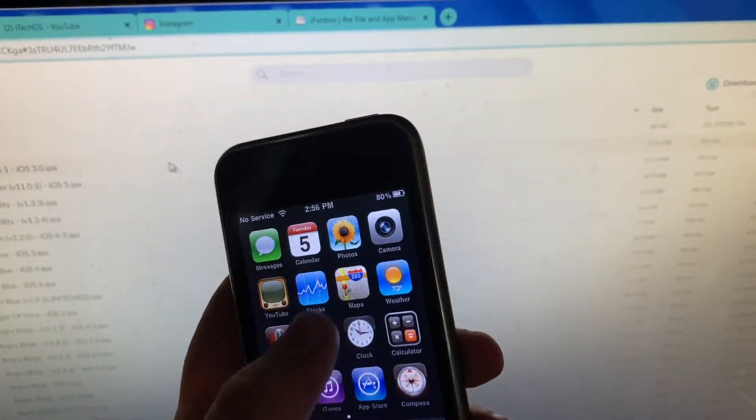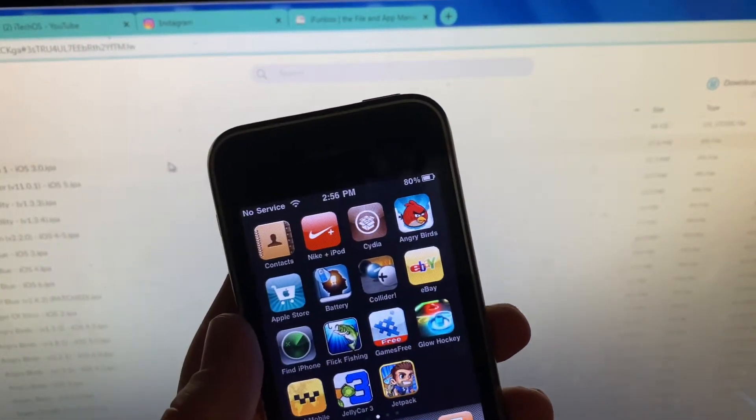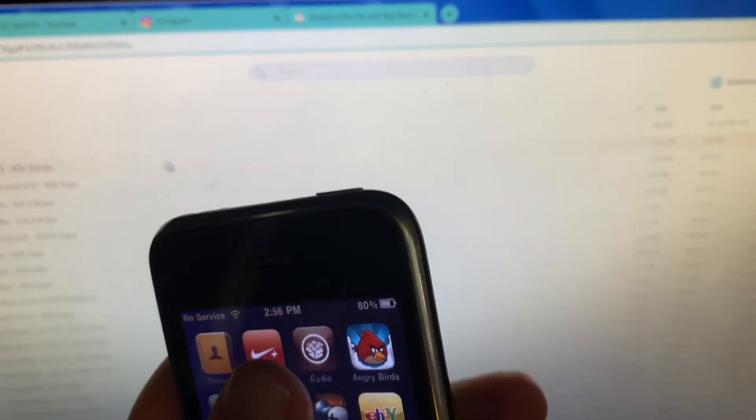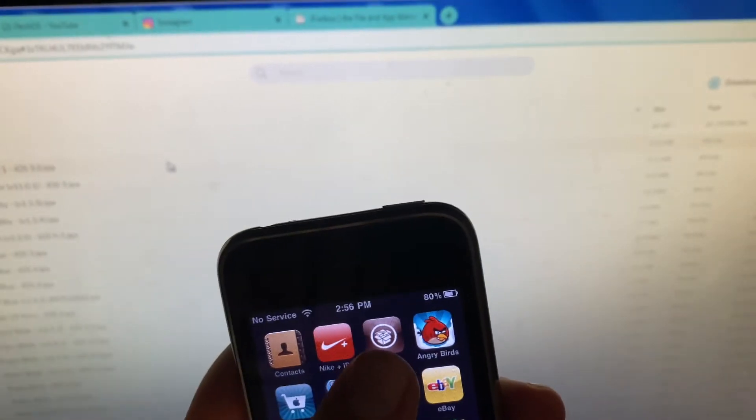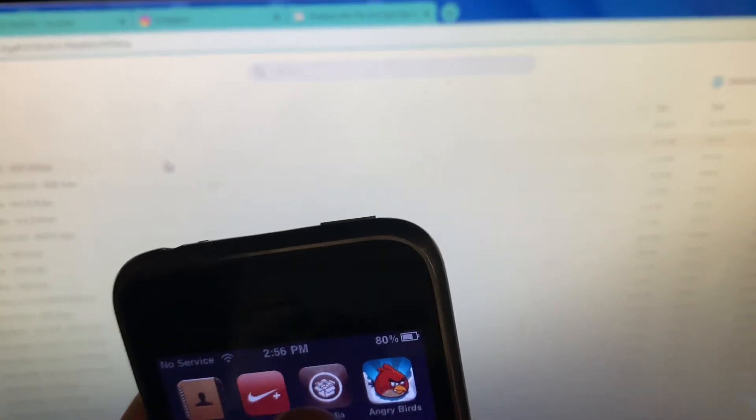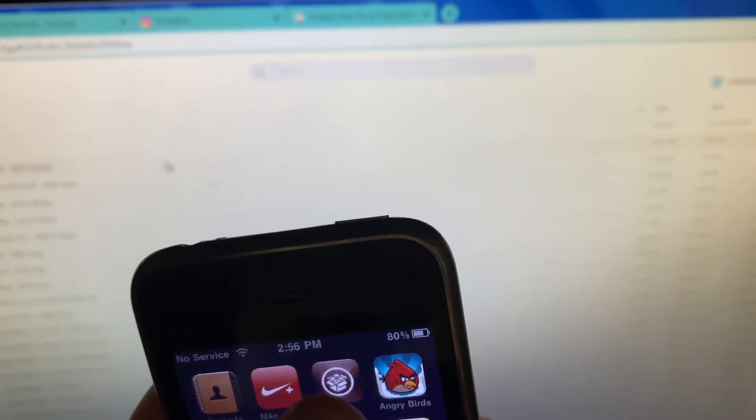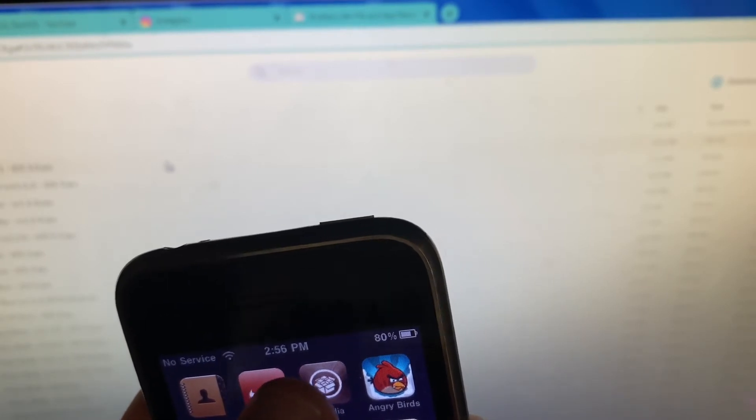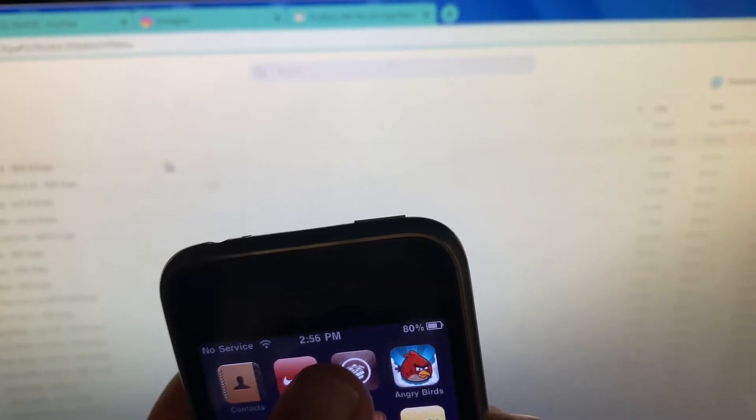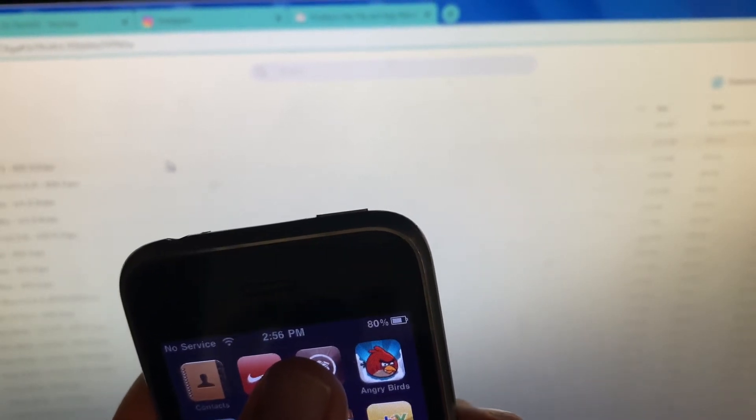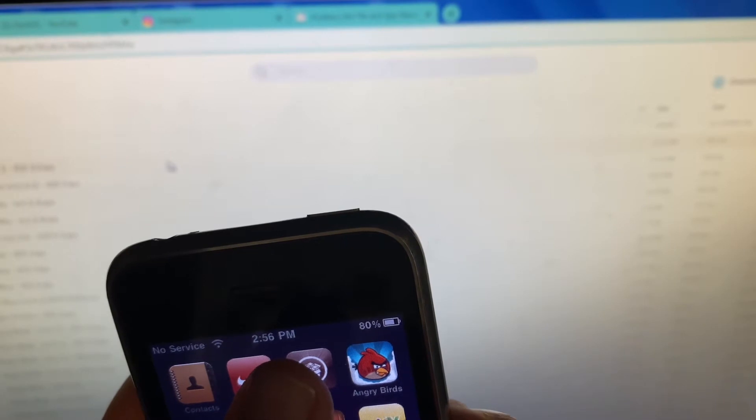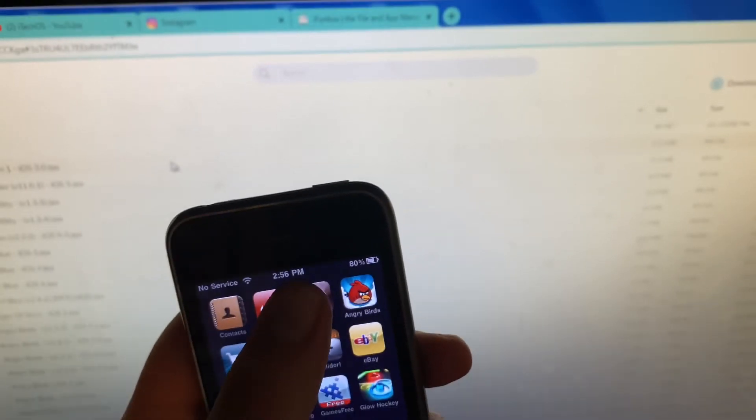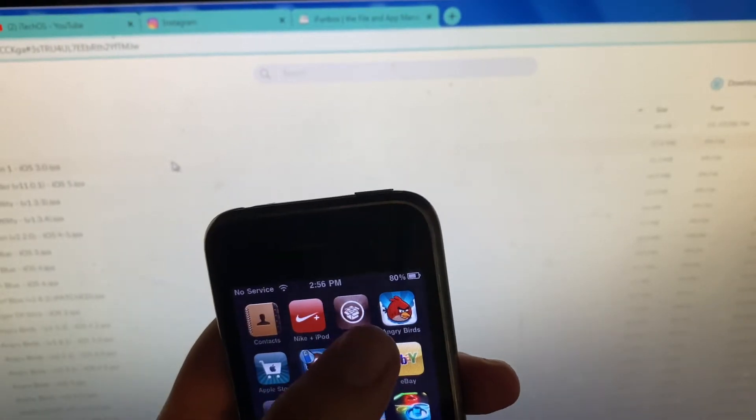You will also need to make sure you're jailbroken. The way to tell if you're jailbroken or not is if the Cydia app is on your home screen. If Cydia is not on your home screen, then I'll have a tutorial below on how to jailbreak it if you're curious, and then you can come back to this tutorial.